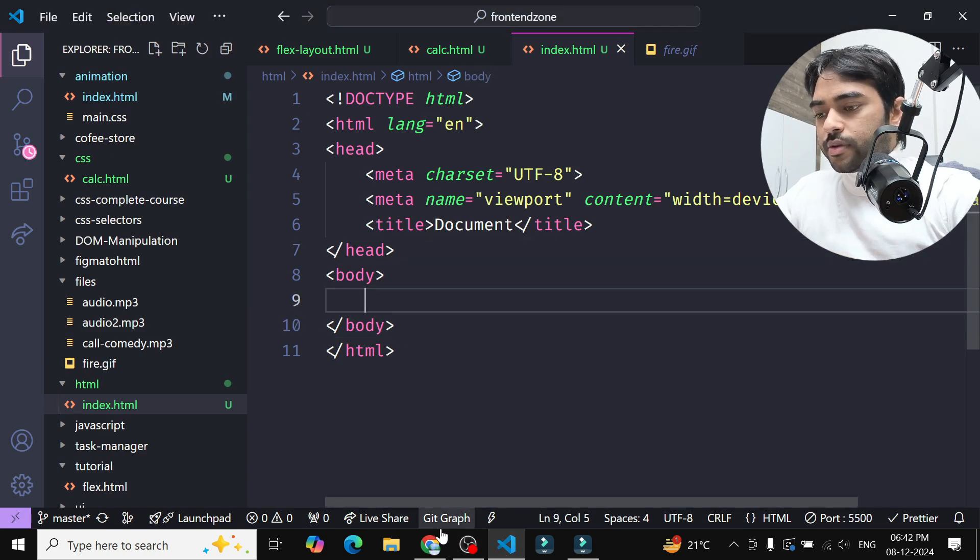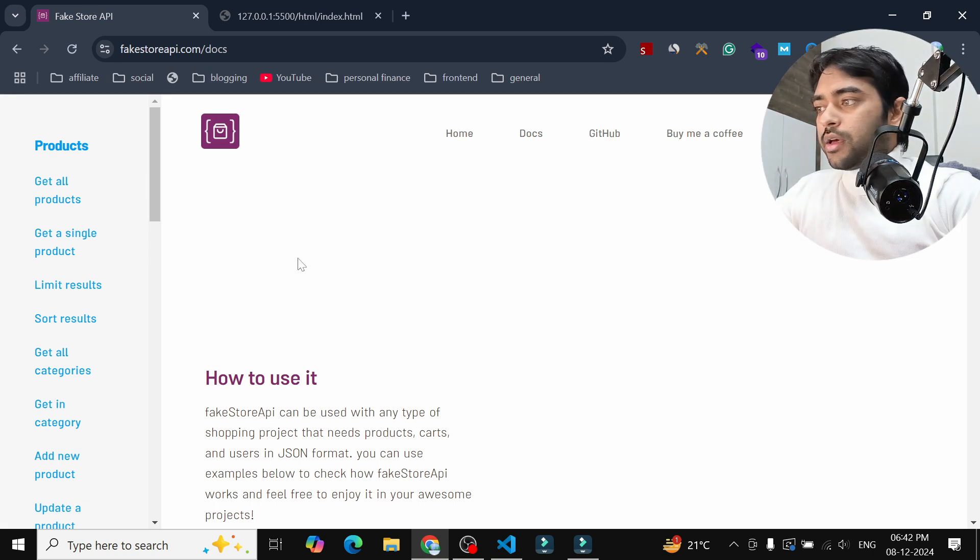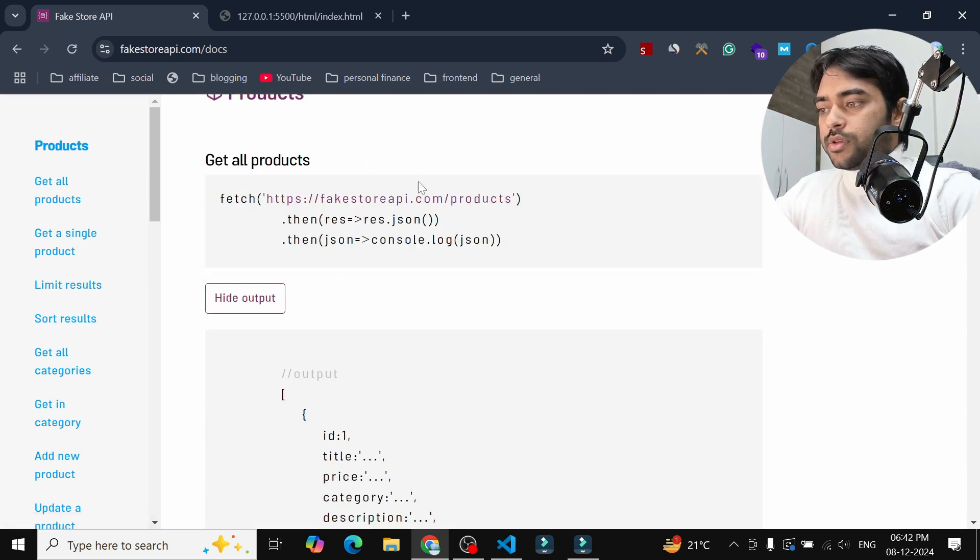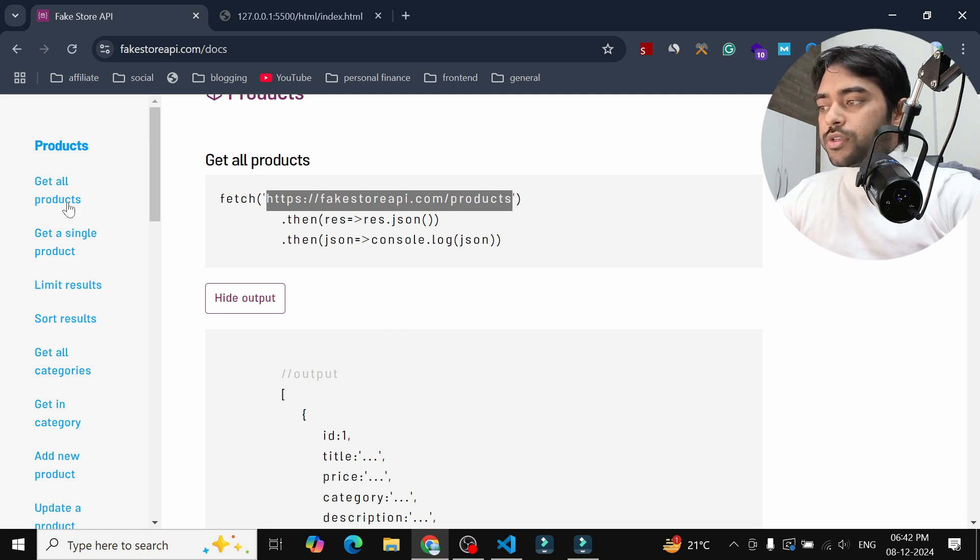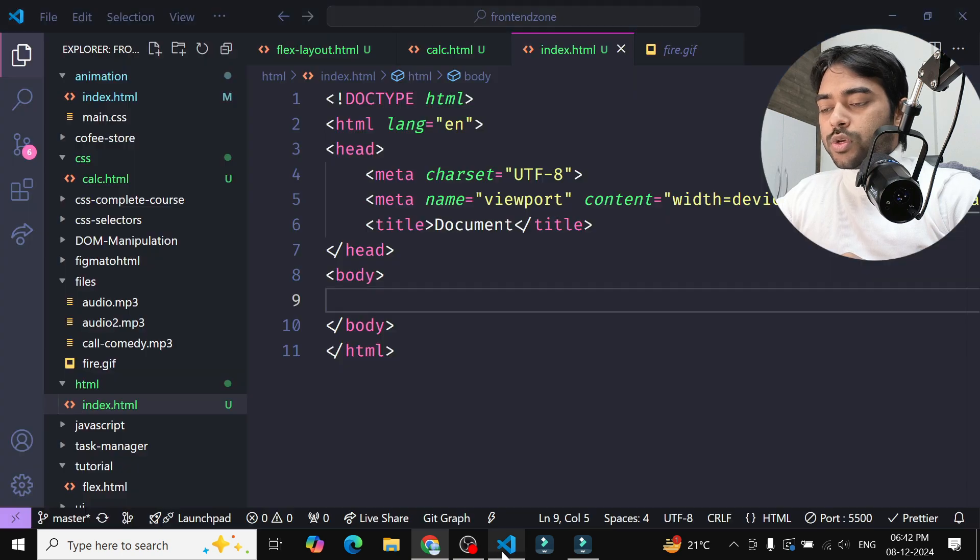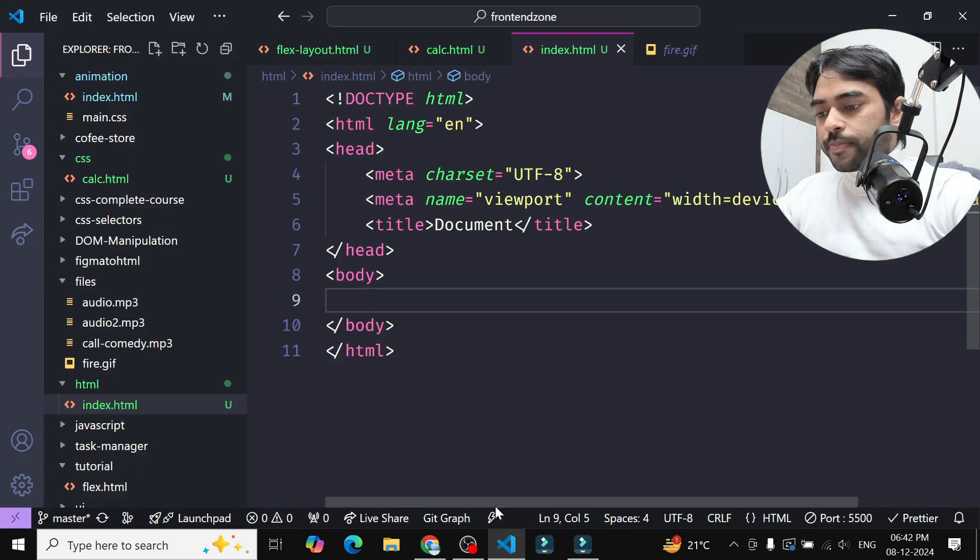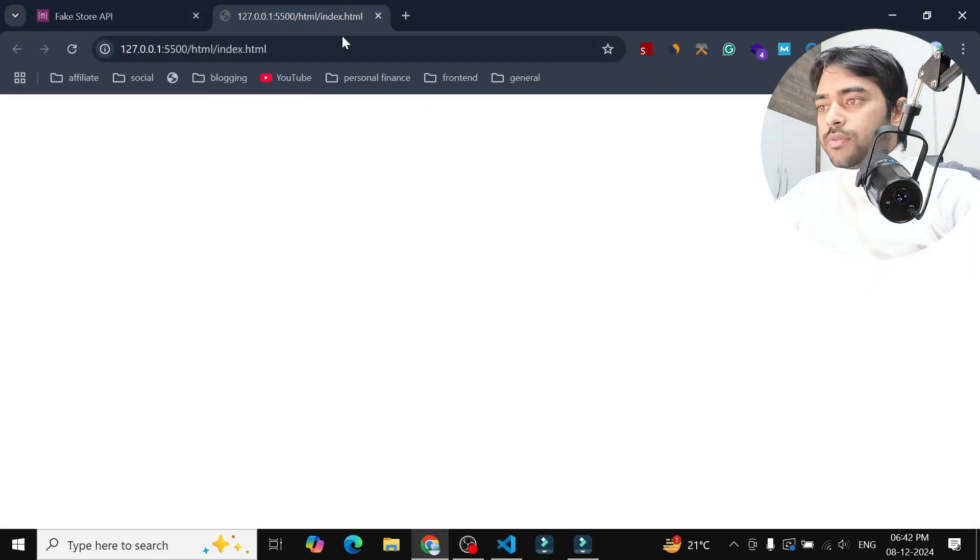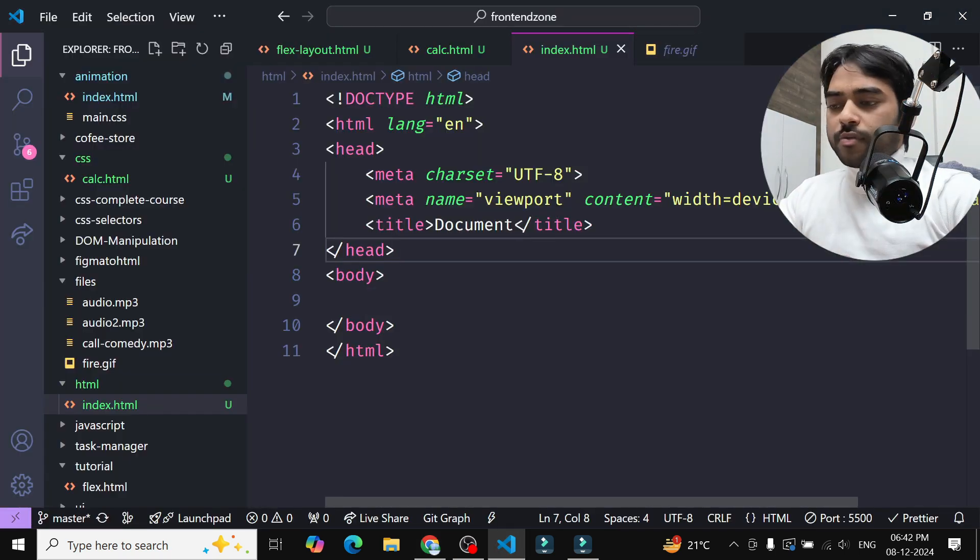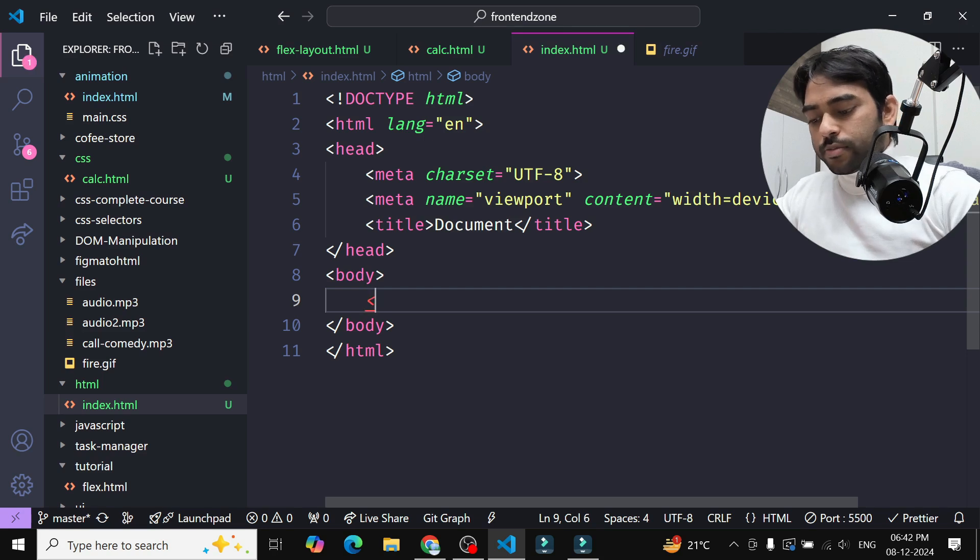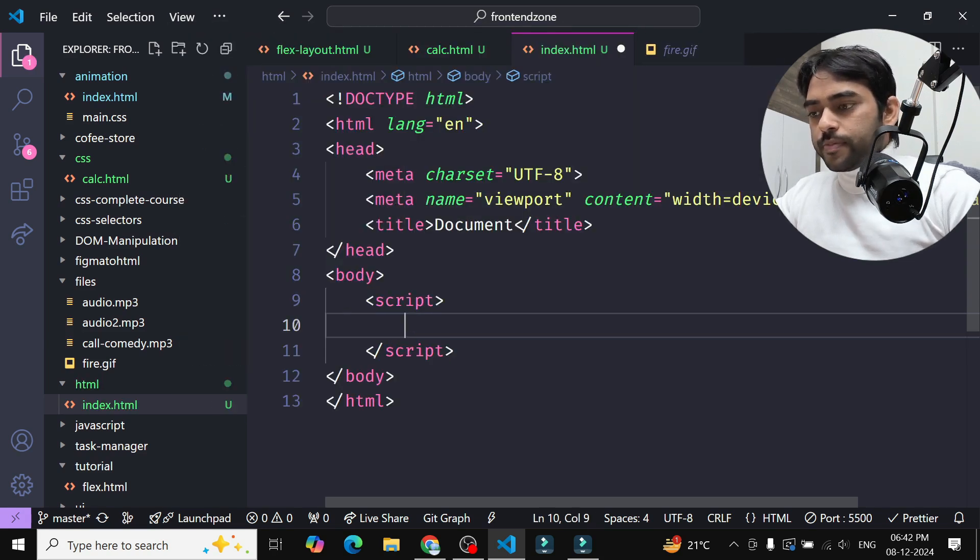So here I have an HTML page and I have a dummy API here. From here I will get the endpoint I will use to fetch all the products from this API and show in our HTML page. So currently we have nothing inside the HTML page as we just have a simple template here, so I am using a script here.